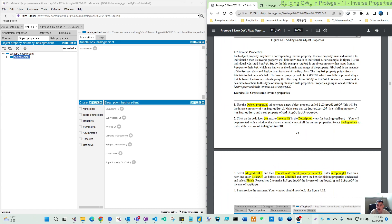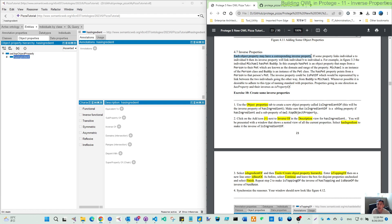The inverse property is quite interesting and very useful. If you read from this case study, you can see every object property may have a corresponding inverse property, which means if you have a relation starting from individual A to individual B, then the inverse property will link individual B back to individual A.